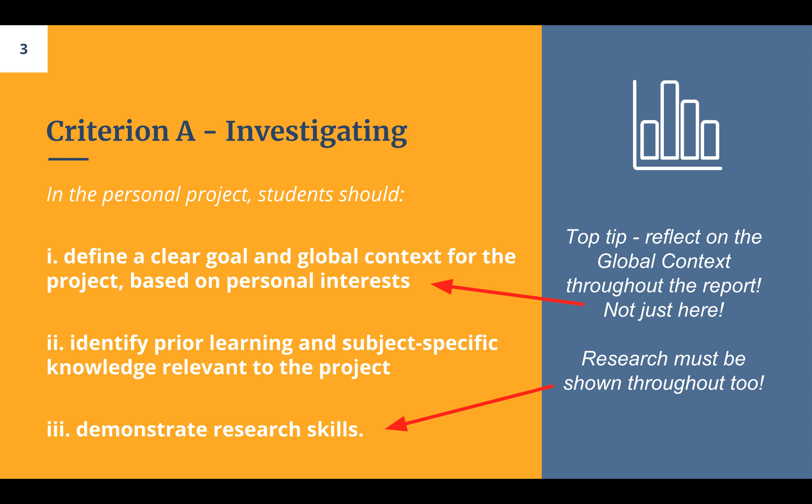The second strand is prior learning and subject-specific knowledge. This is an area the IB says students are often weak with. For example, if you're doing a project about making a music video, you might think you've never made one before. But maybe you've done storyboards in theatre, movie editing in history, or had to interview someone for a unit in art — so you would talk about those things here.